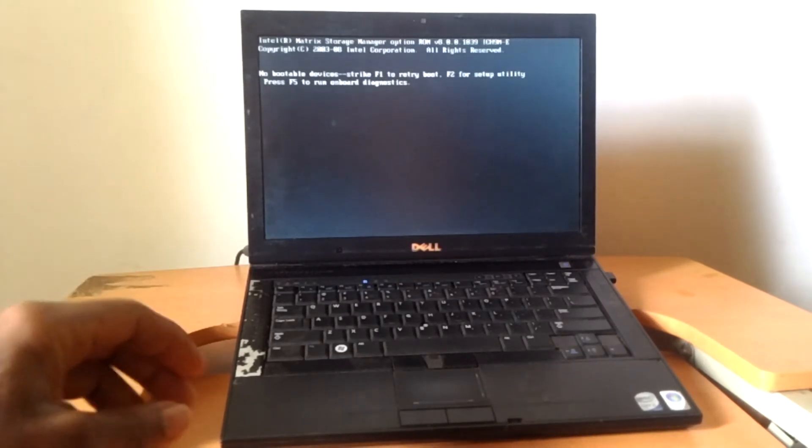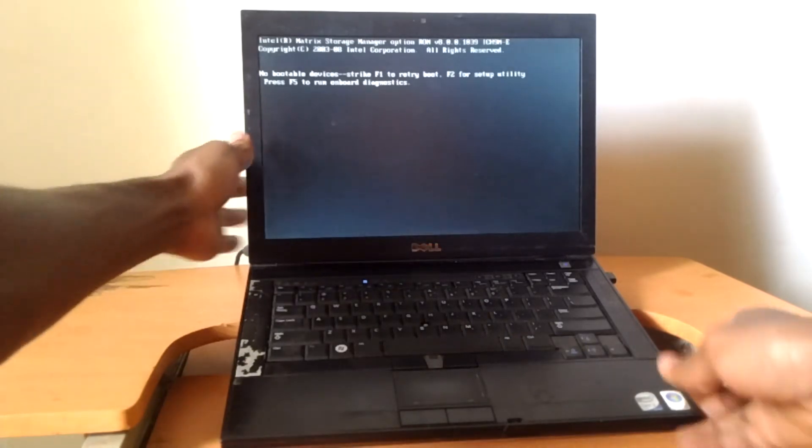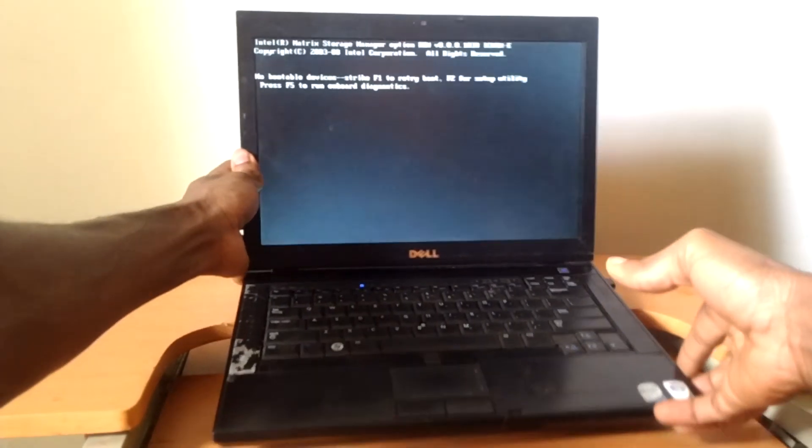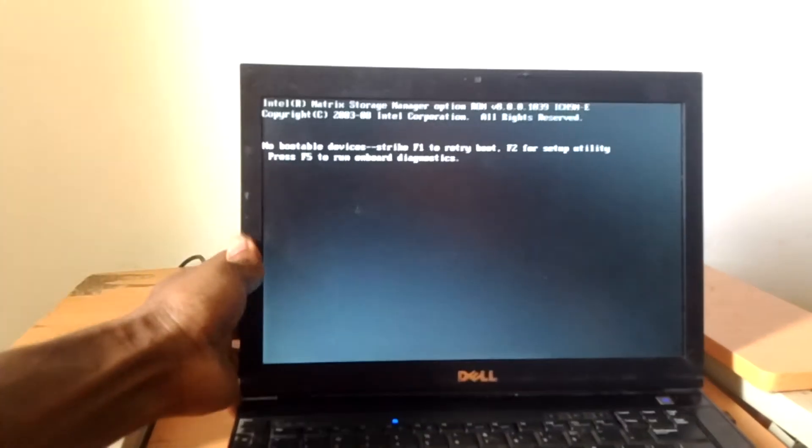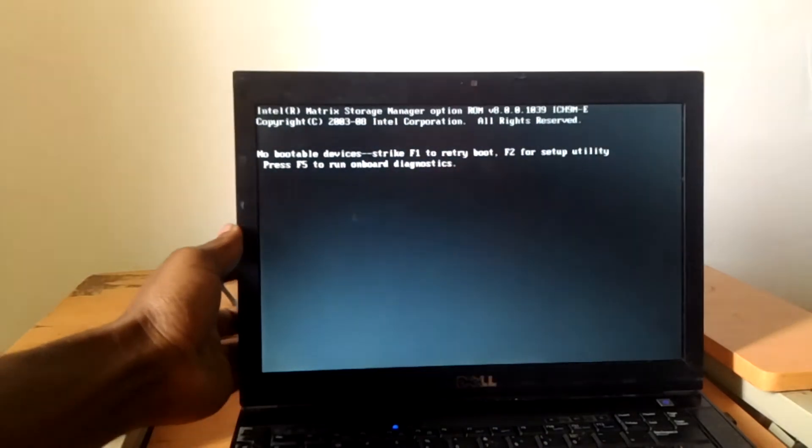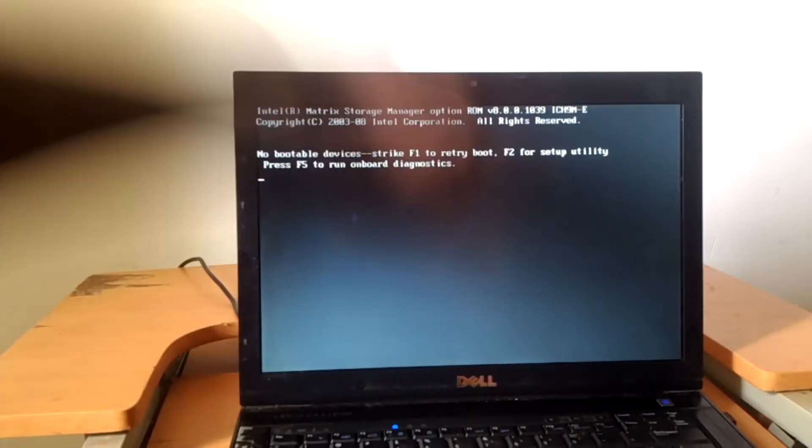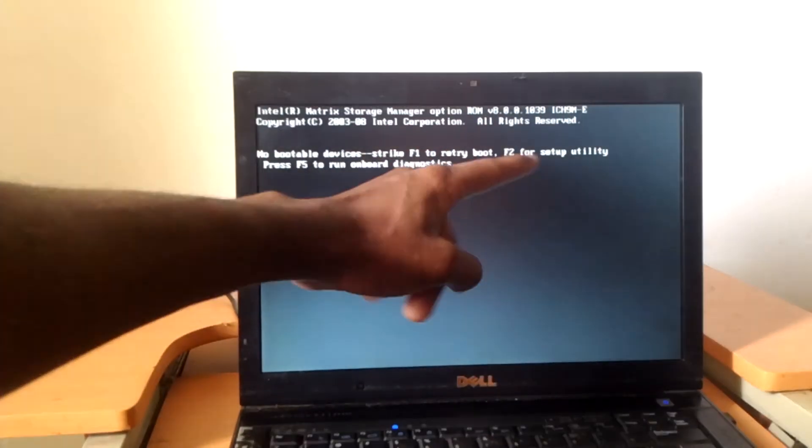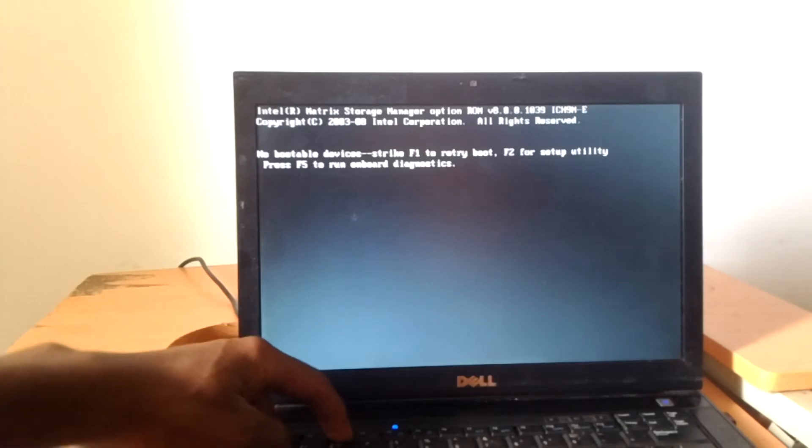So what you're going to do—as you can see here, everything is very clear—I may come a little bit closer. They're telling us to click F2 so that we go to the BIOS system. I'm going to click on F2.